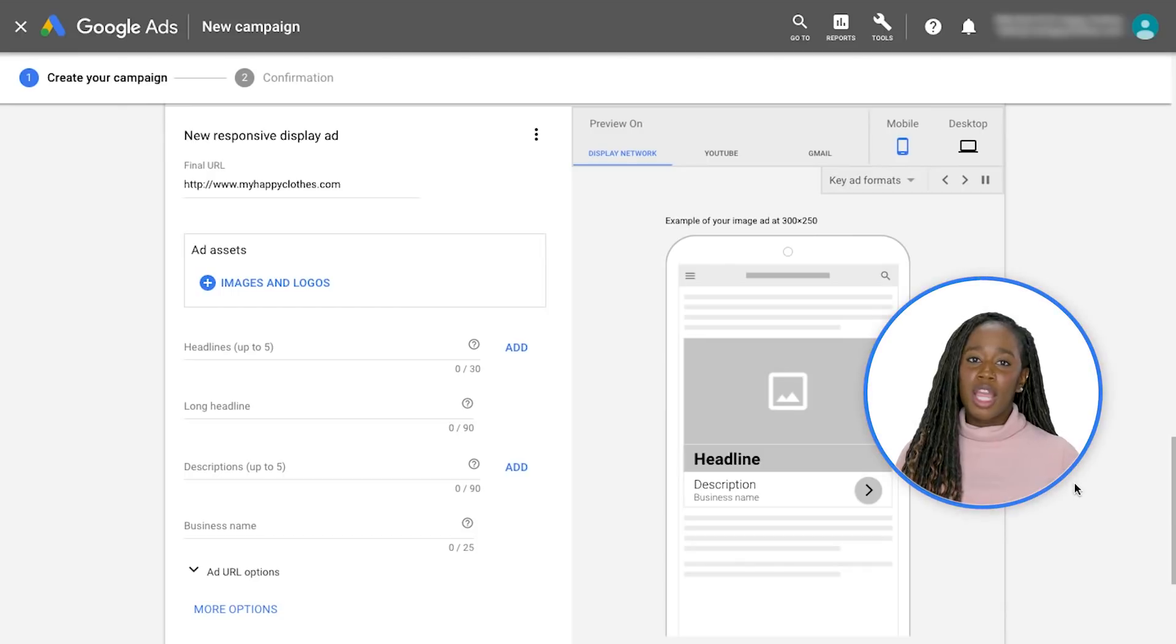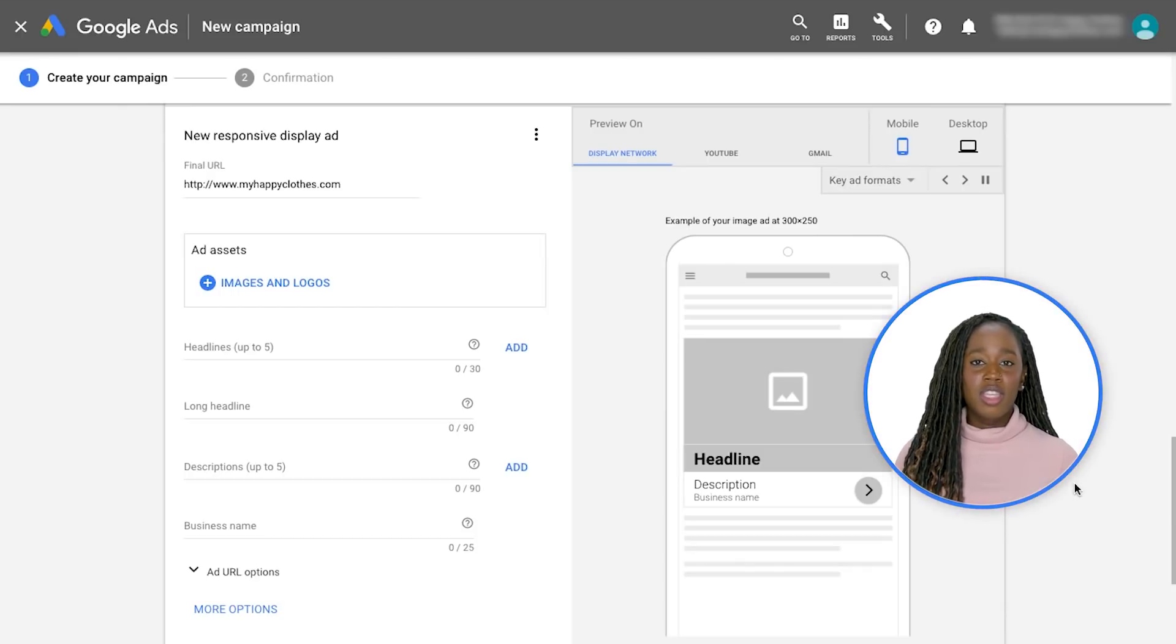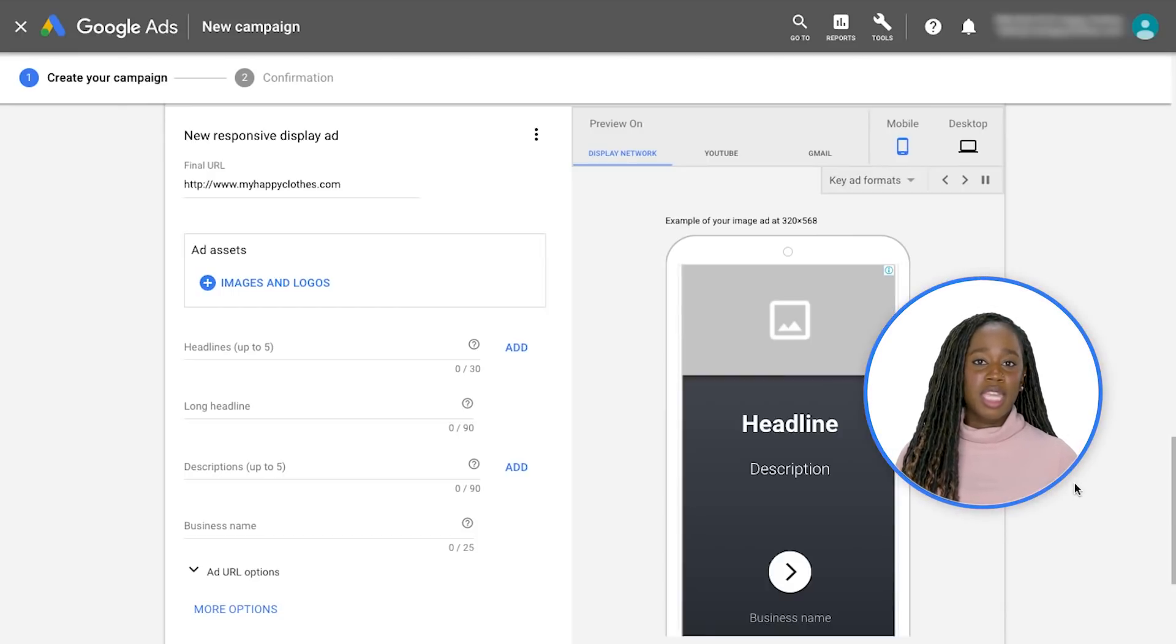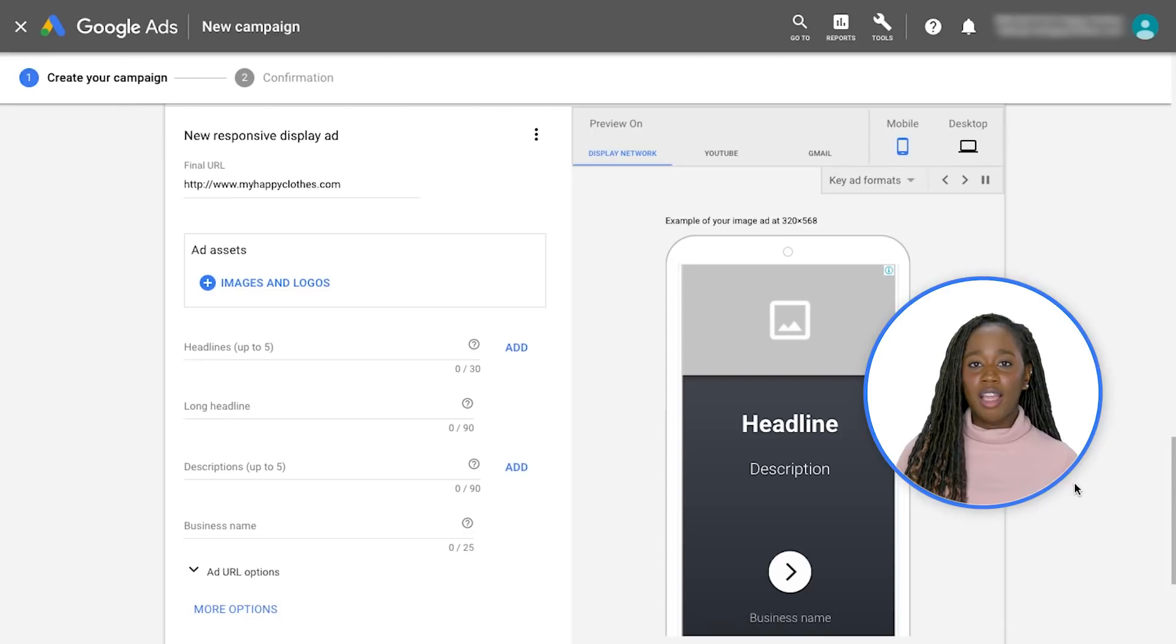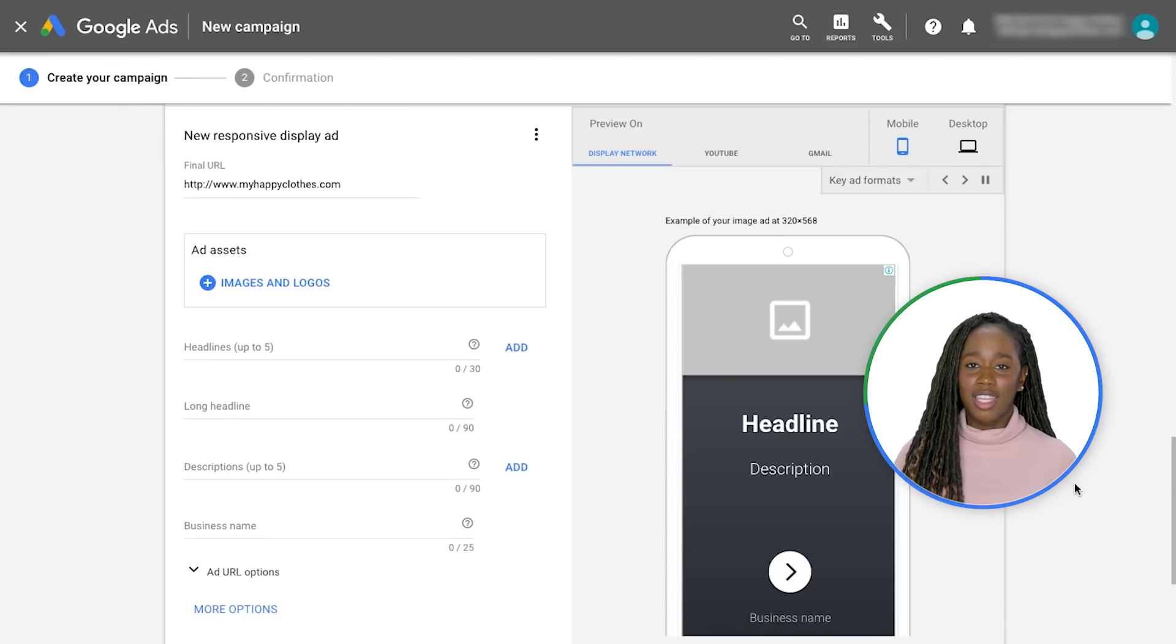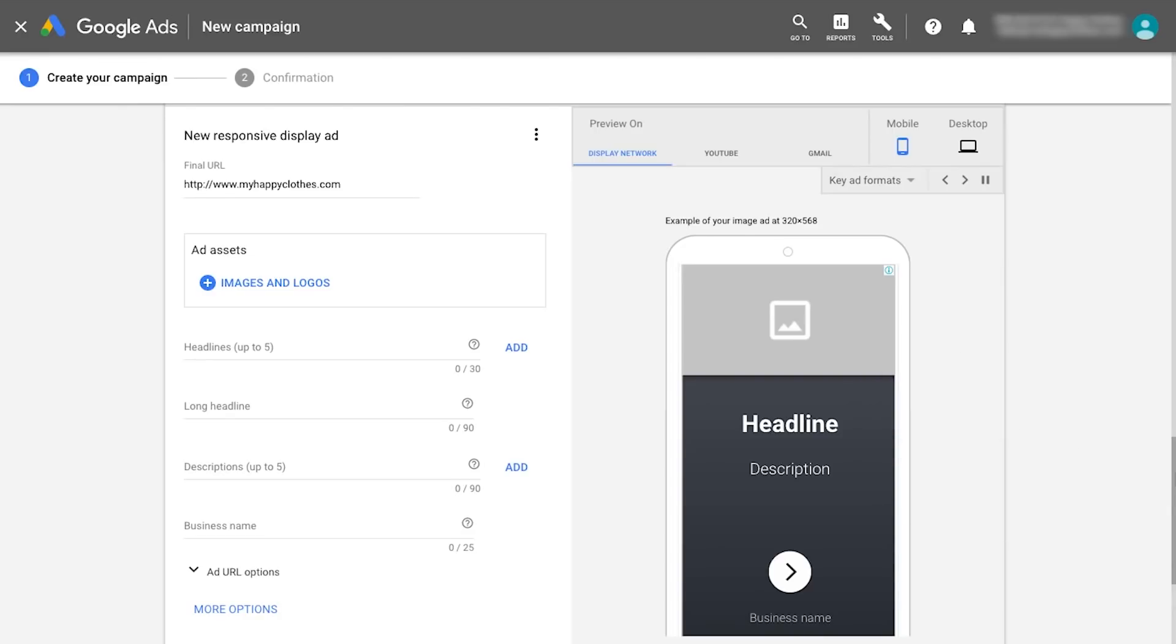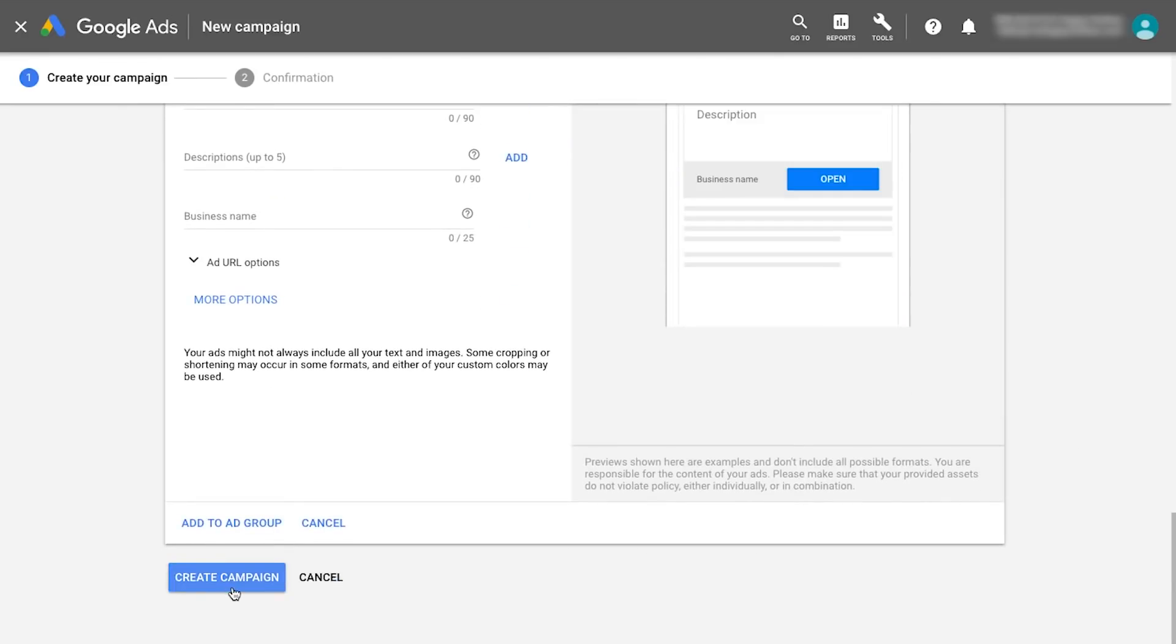By adding more headlines, descriptions, and images, Smart Display campaigns build smarter ad combinations that are customized to your audience. Lastly, click Create Campaign.